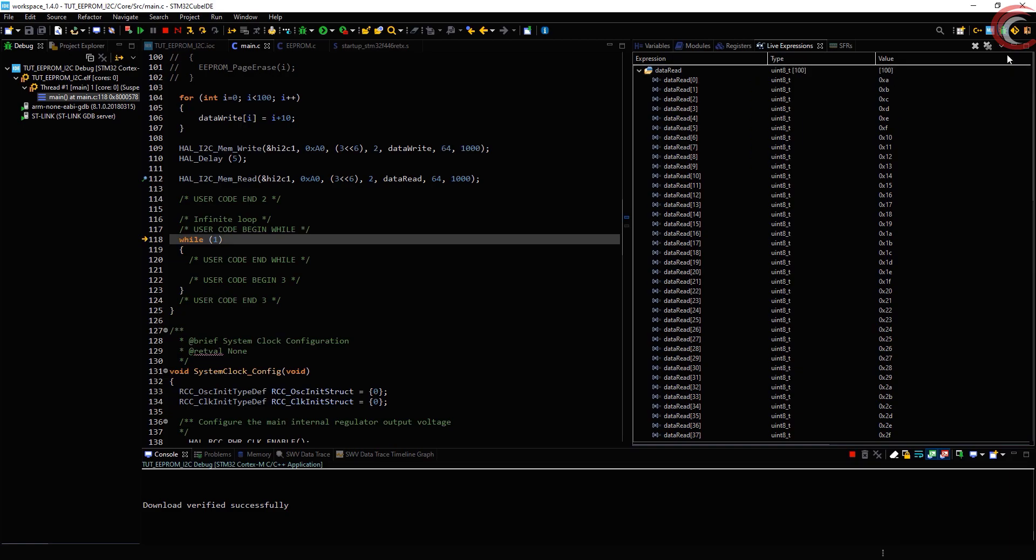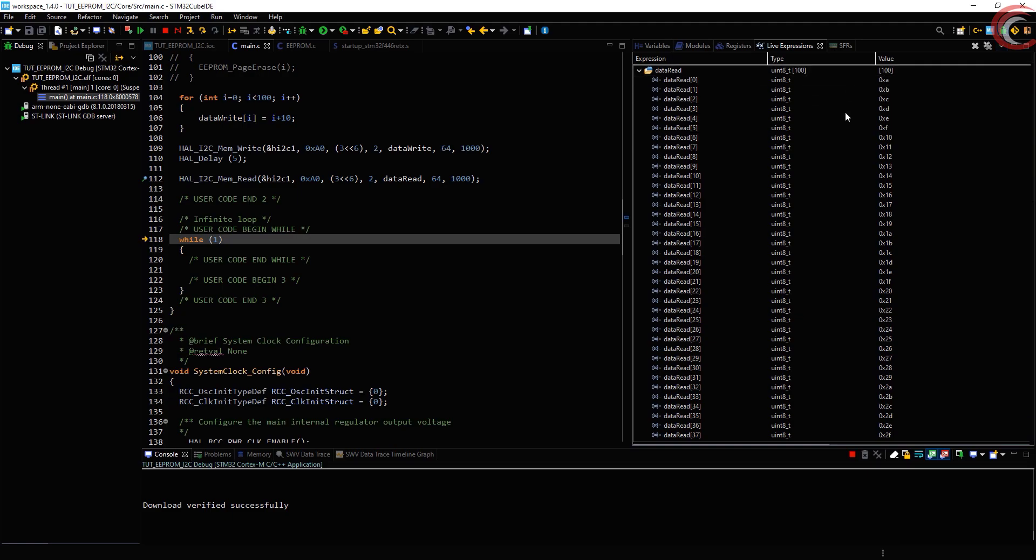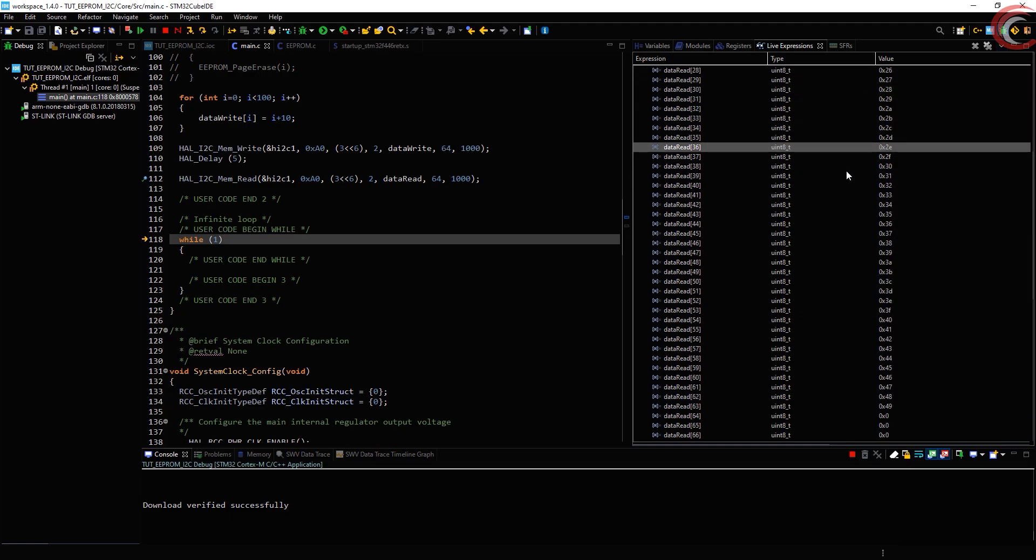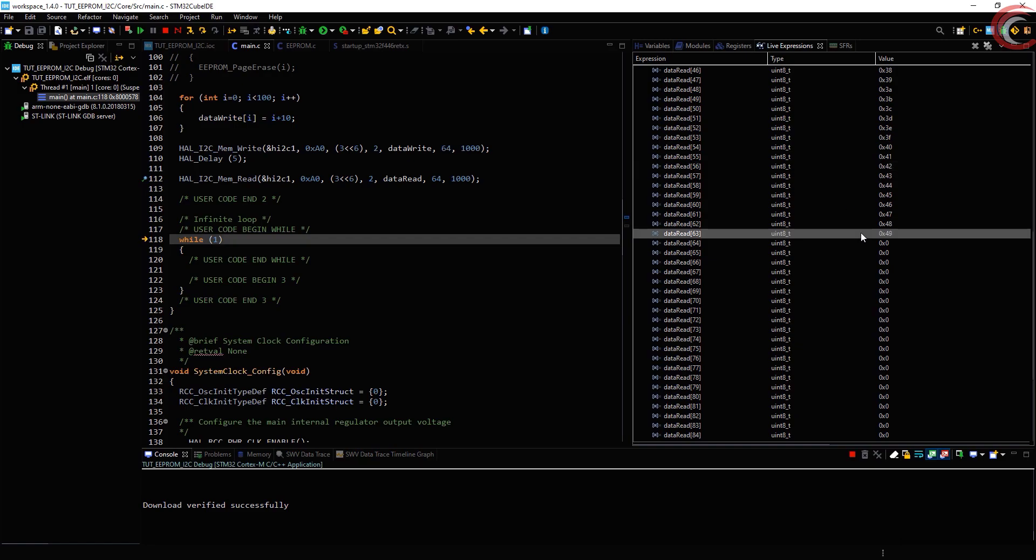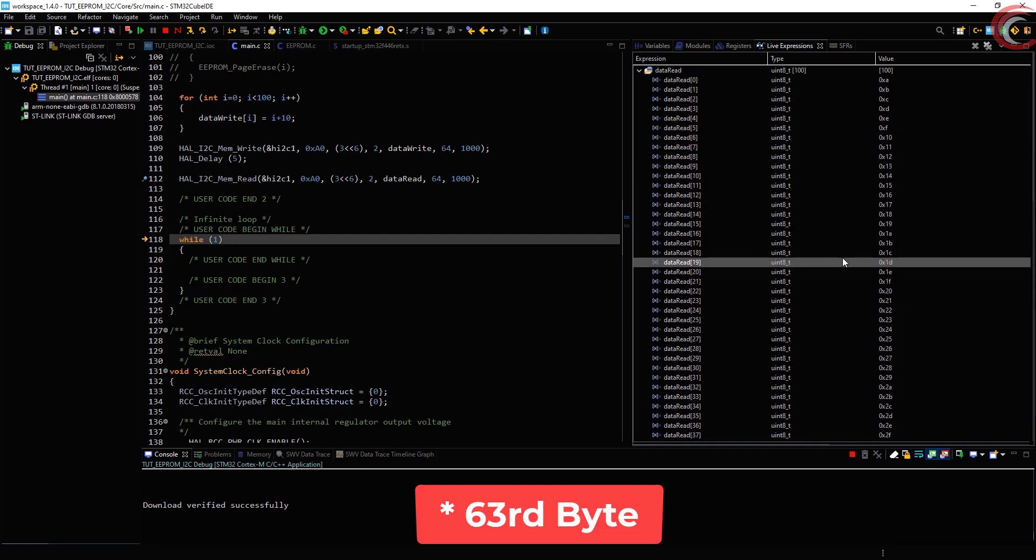You can see the data is starting from 0x0A, which is hex for 10. And the 64th byte is 0x49.